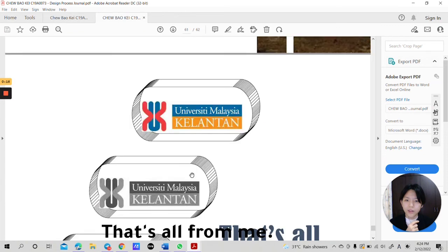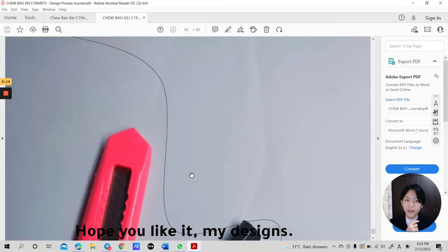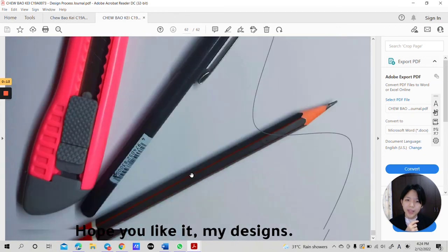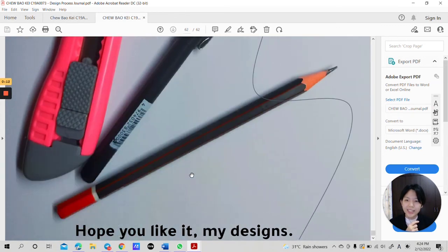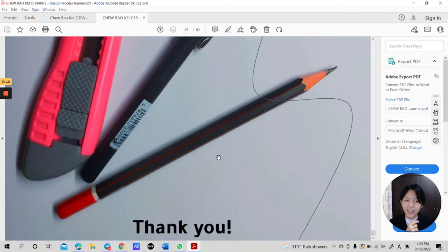That's all for me. Hope you like it, my design. Thank you.